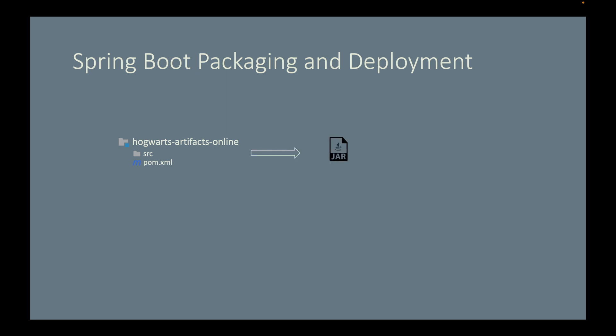You can choose to deploy this jar file directly into a production environment and launch it there, or like in our case, we will further package this jar file into a Docker container.